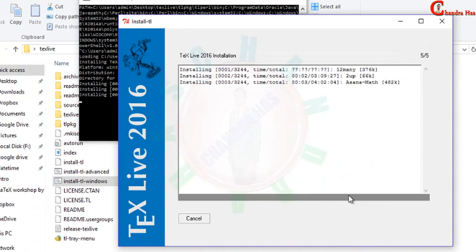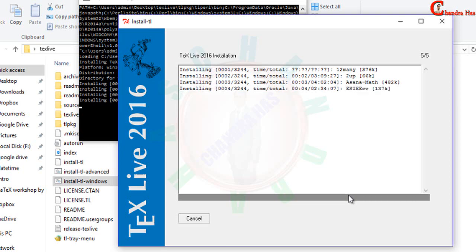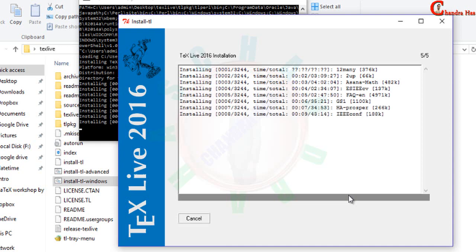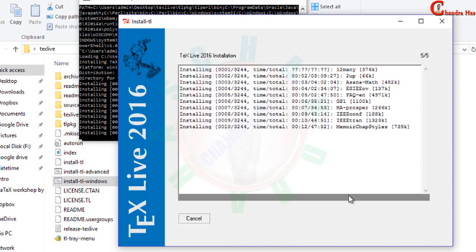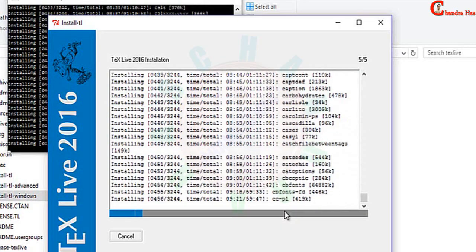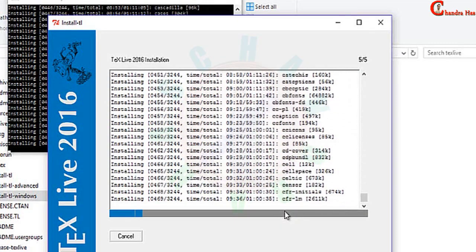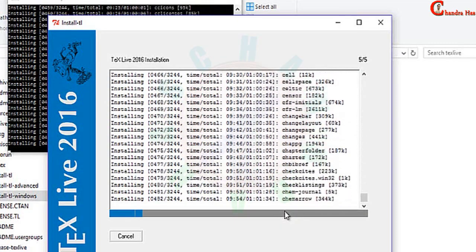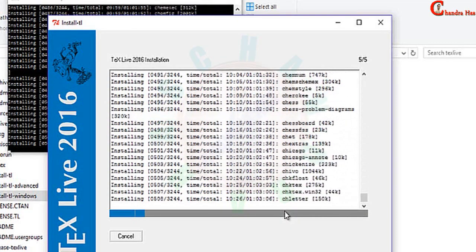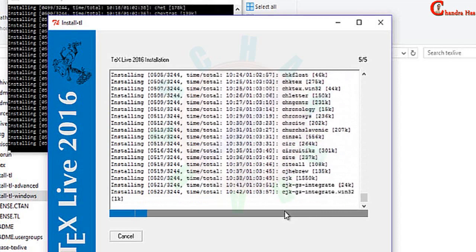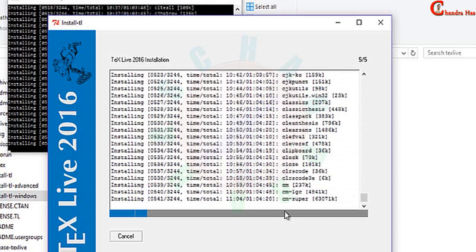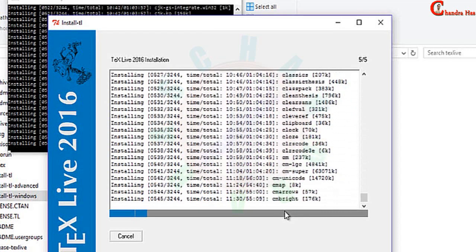Here our installation has been started. While MikTeX takes 20 to 30 minutes for installation, TeXLive takes at least one hour, so just wait for one hour or more depending on your computer speed. In my case it took one and a half hours. I've just increased the play speed to more than twenty times.